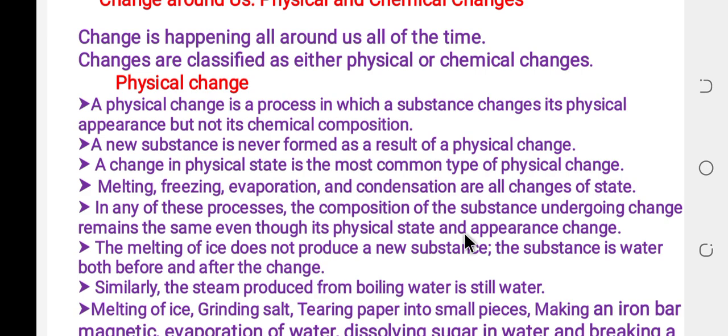In any of these processes, the composition of the substance undergoing change remains the same even though its physical state and appearance change. In the case of physical change, there is no change in internal composition. For example, the melting of ice does not produce new substances — the substance is water both before and after melting.